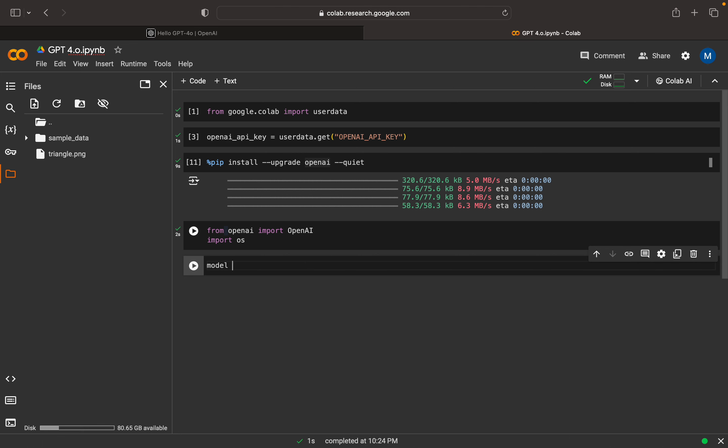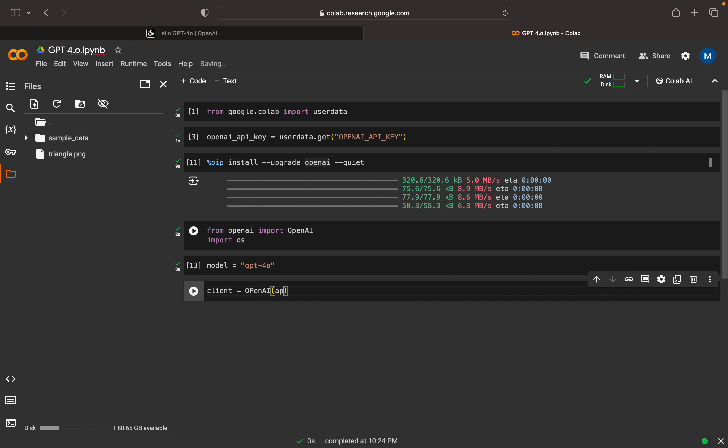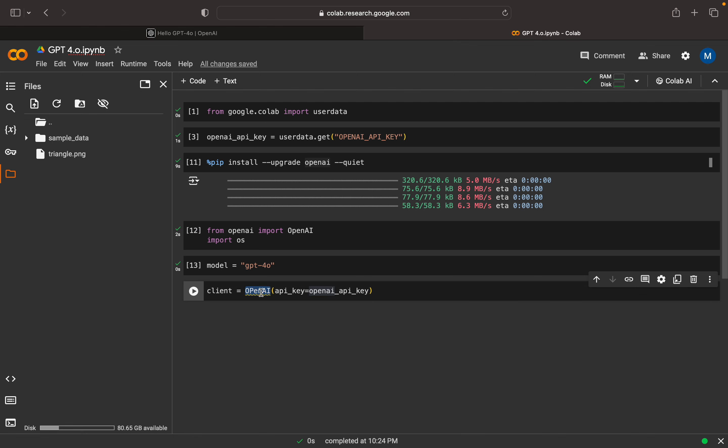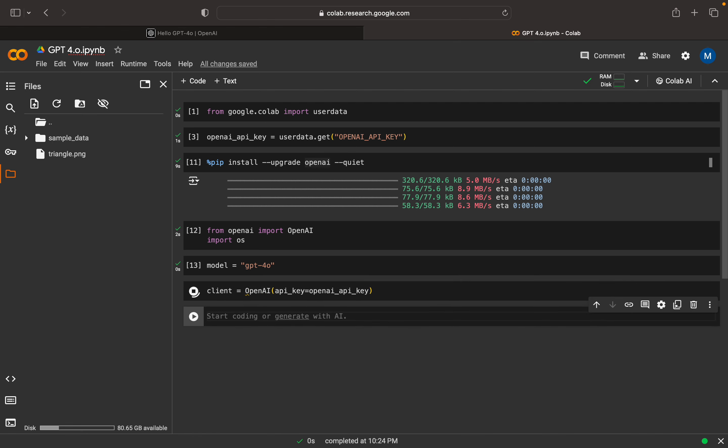Now I can mention my model. My model name is GPT-4O, O stands for Omini. Here we can have our client, so I can have OpenAI client. I can mention my key, which is OpenAI API key. This is my OpenAI API key.